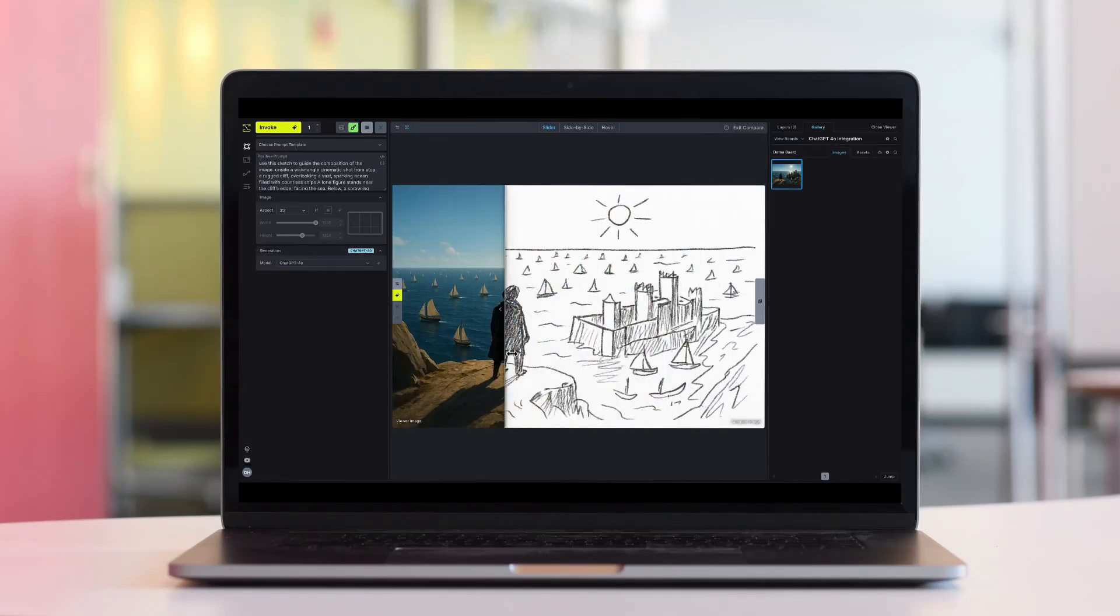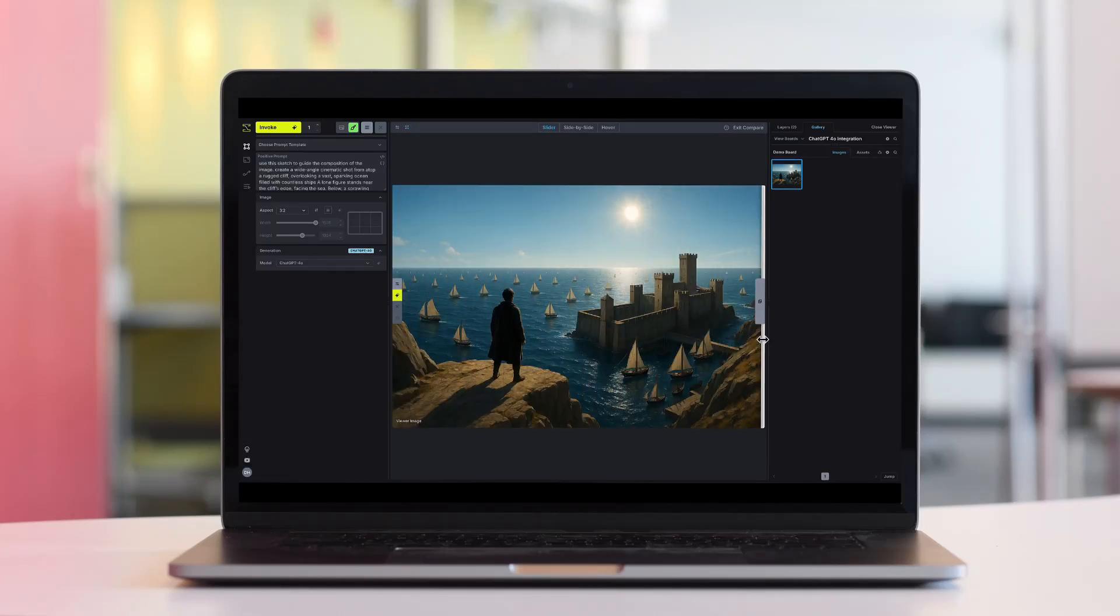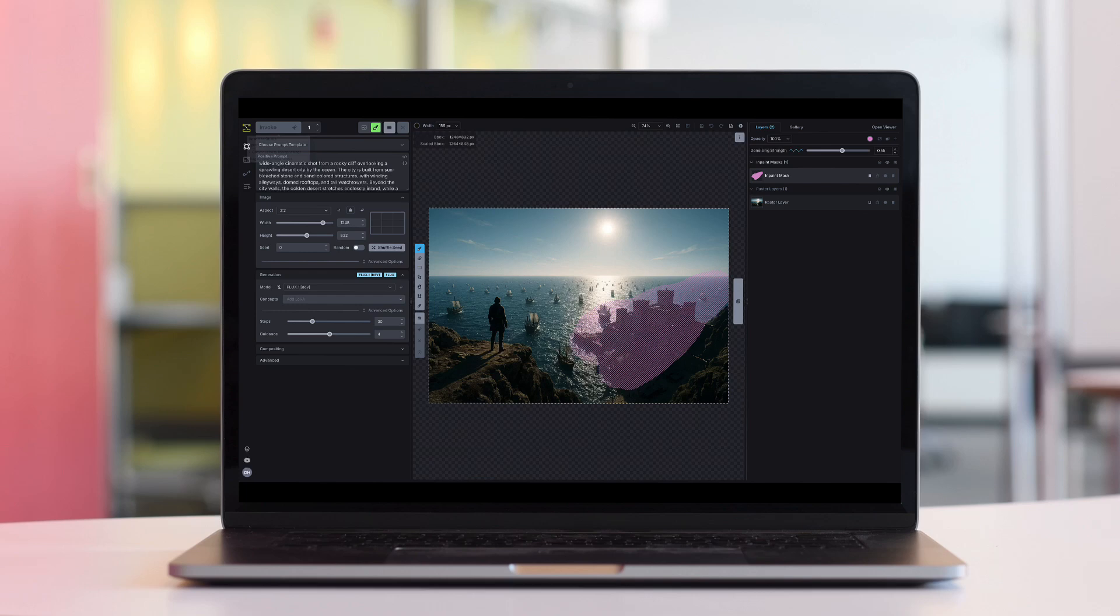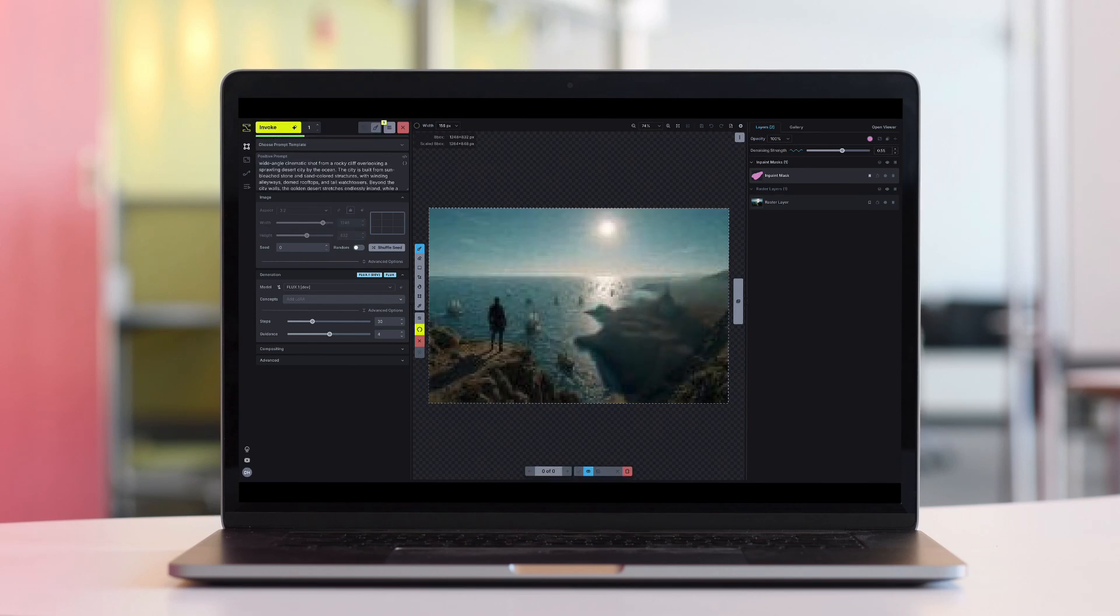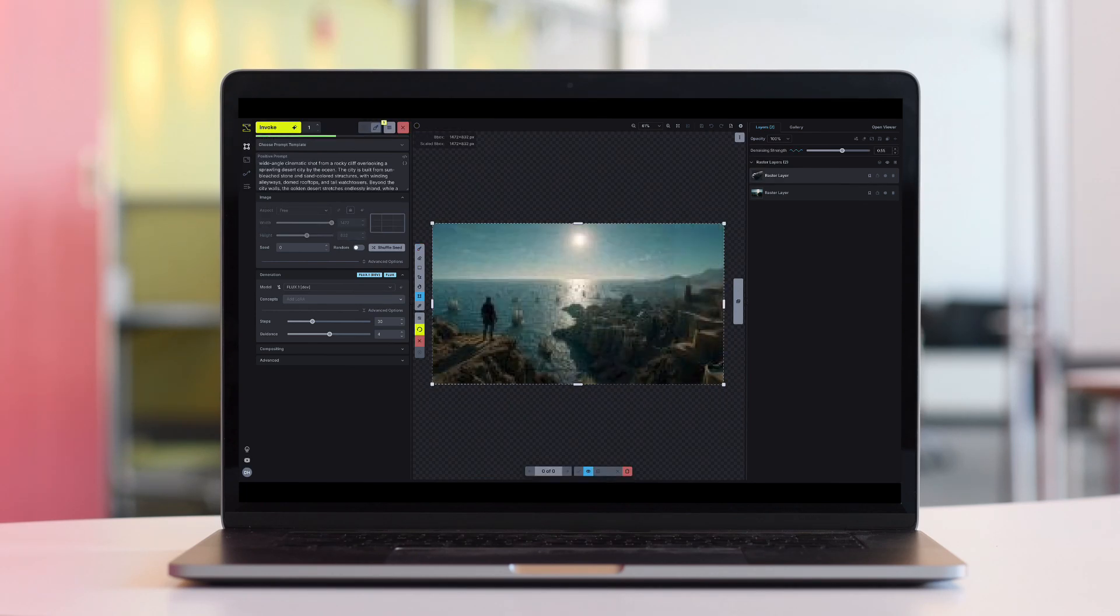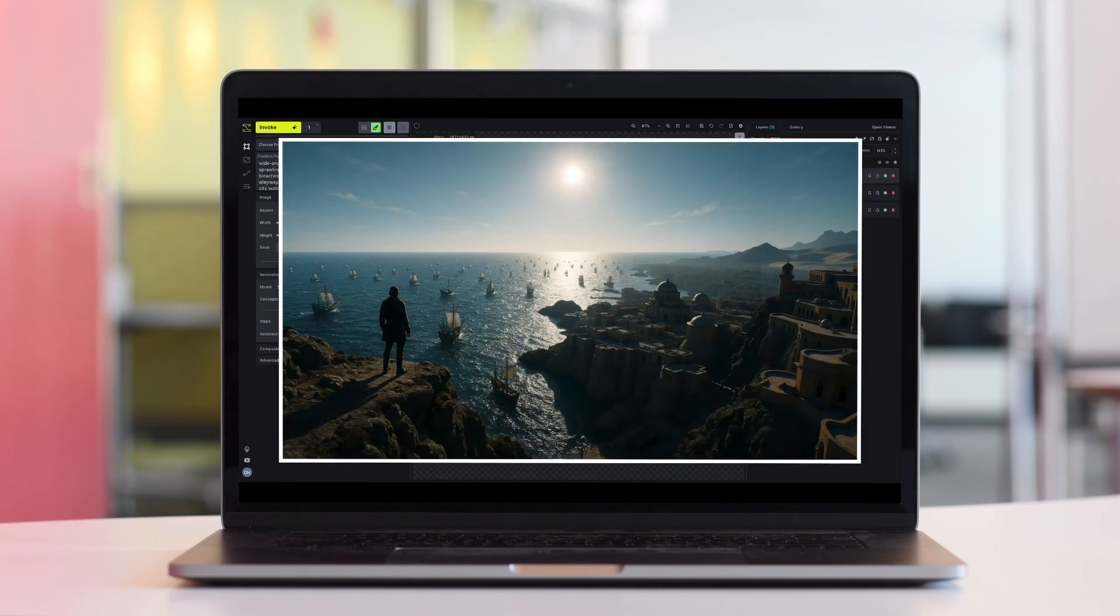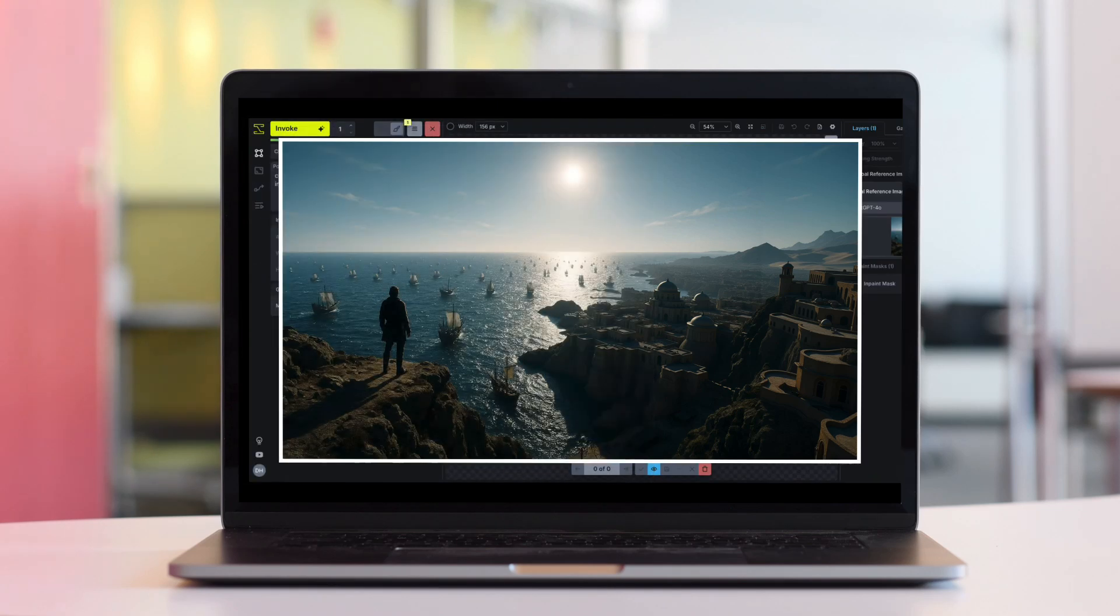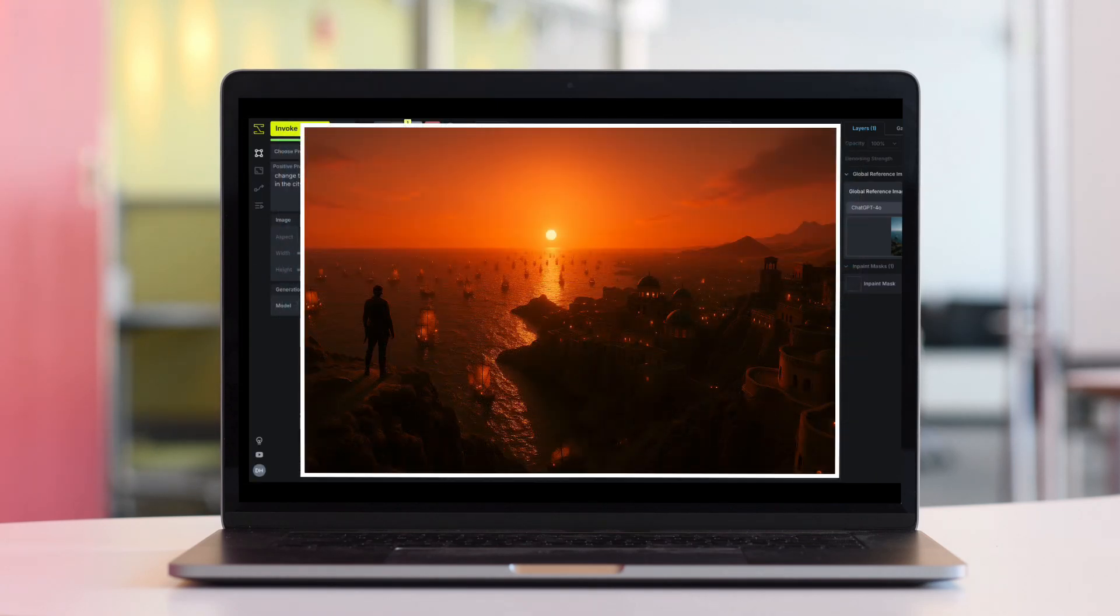Today we're excited to bring ChatGPT 4.0's image model into Invoke's professional edition. With Invoke, using 4.0 in our layer-based canvas gives you the control to guide, adjust and refine specific regions of your images.